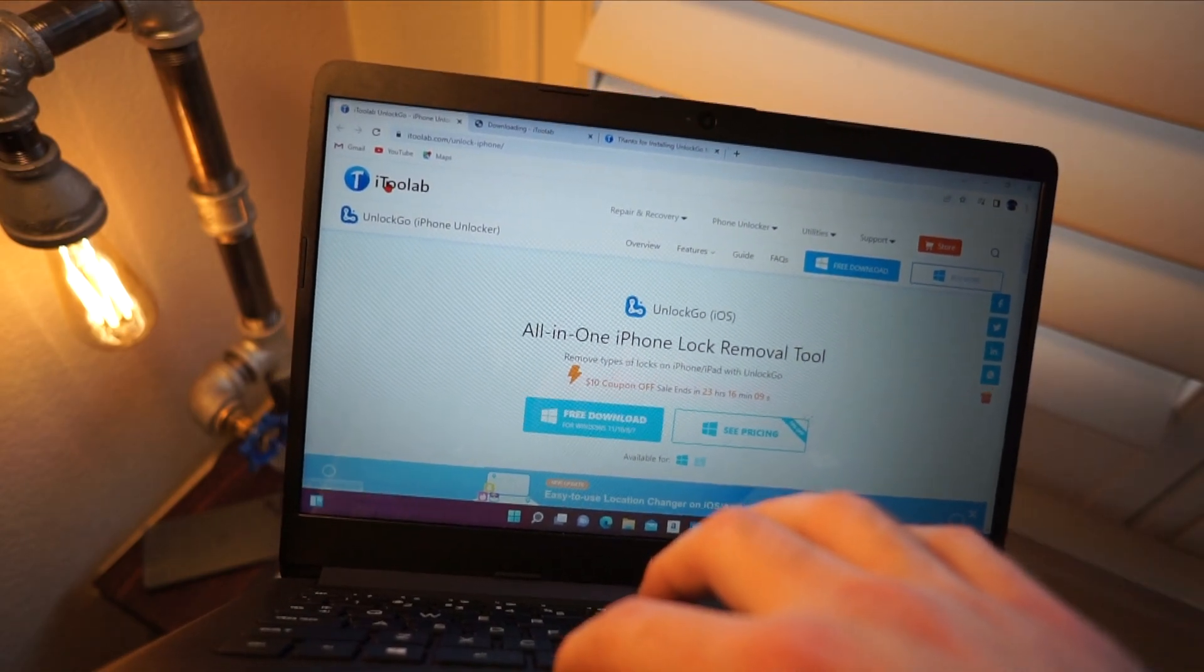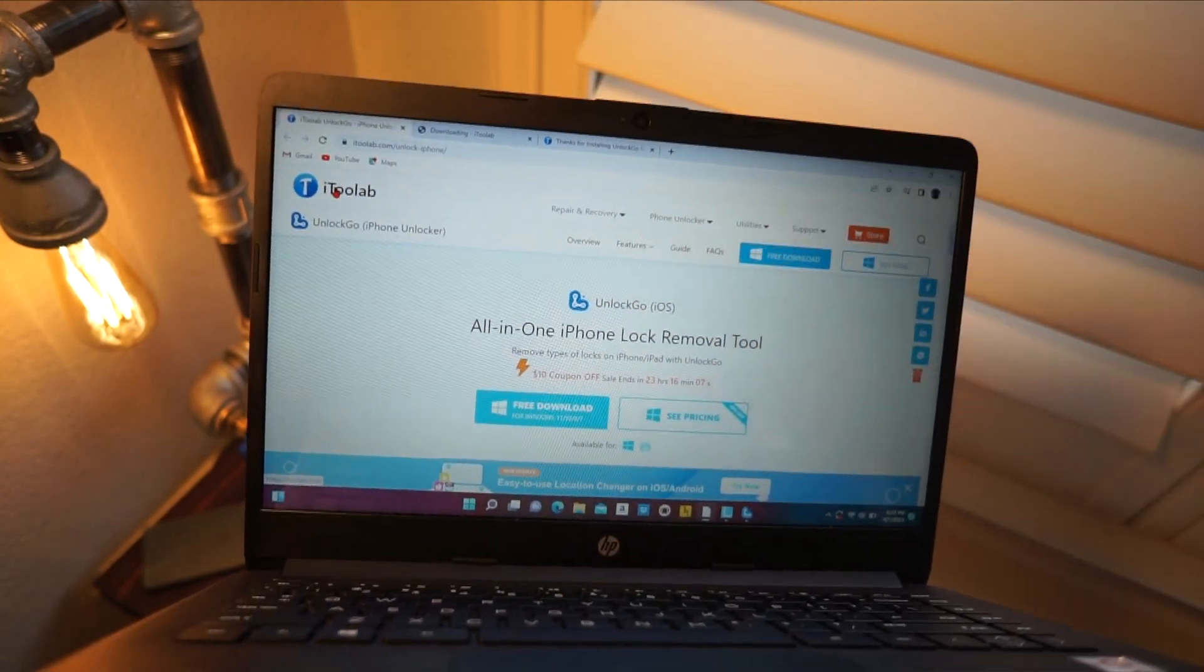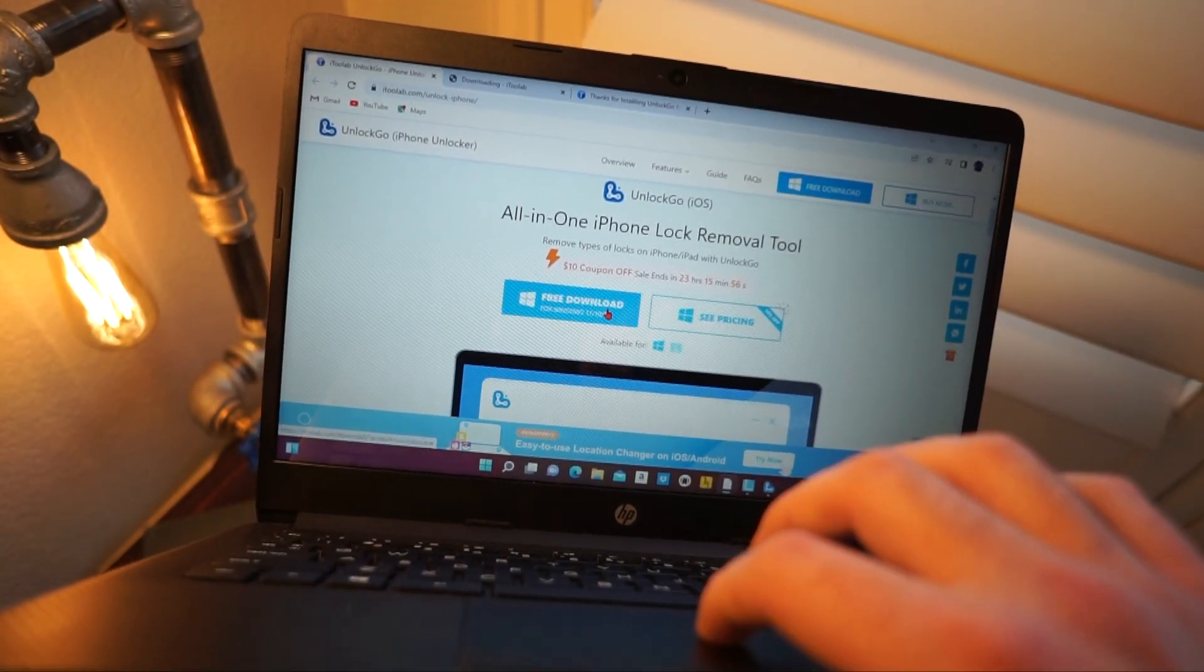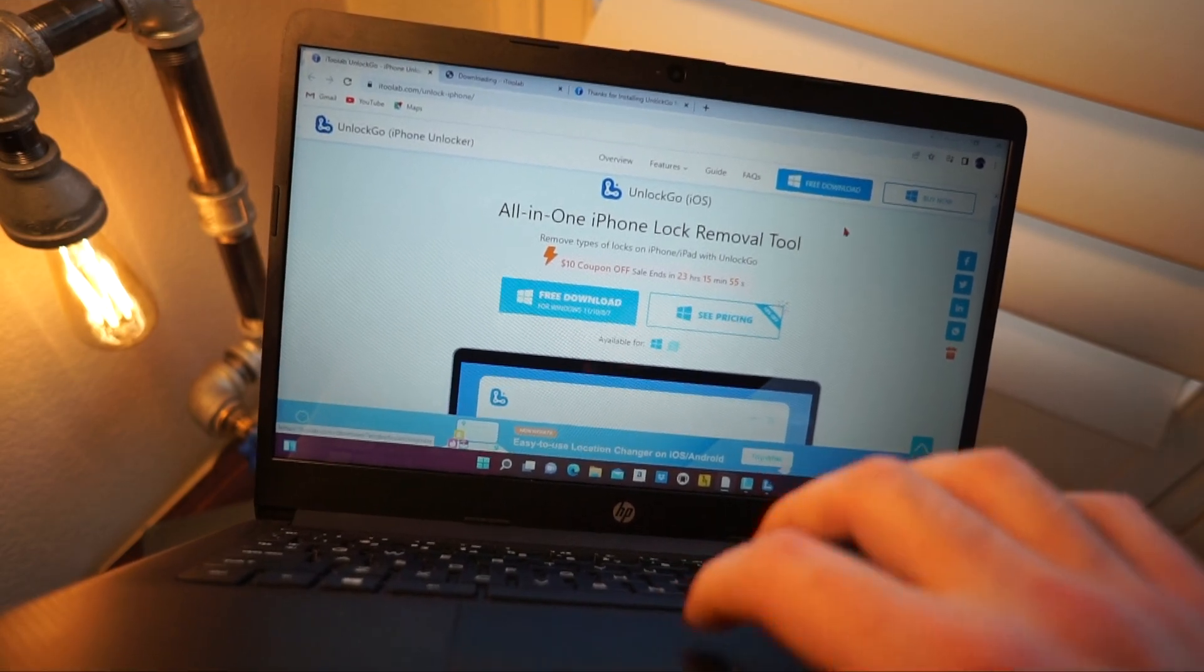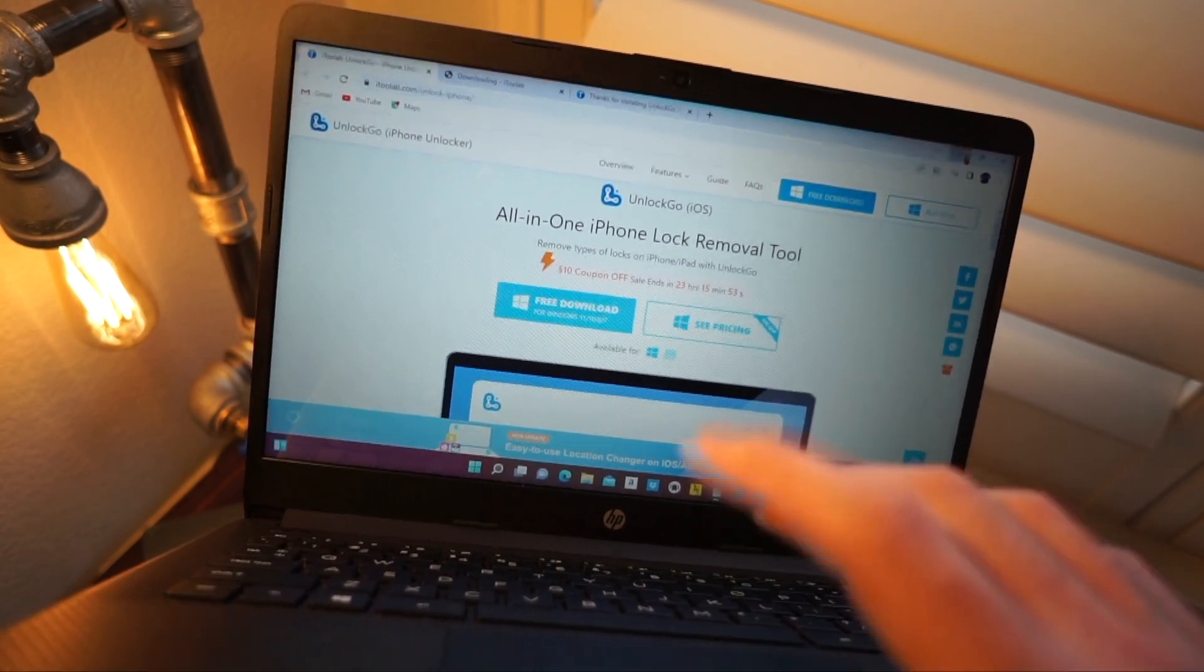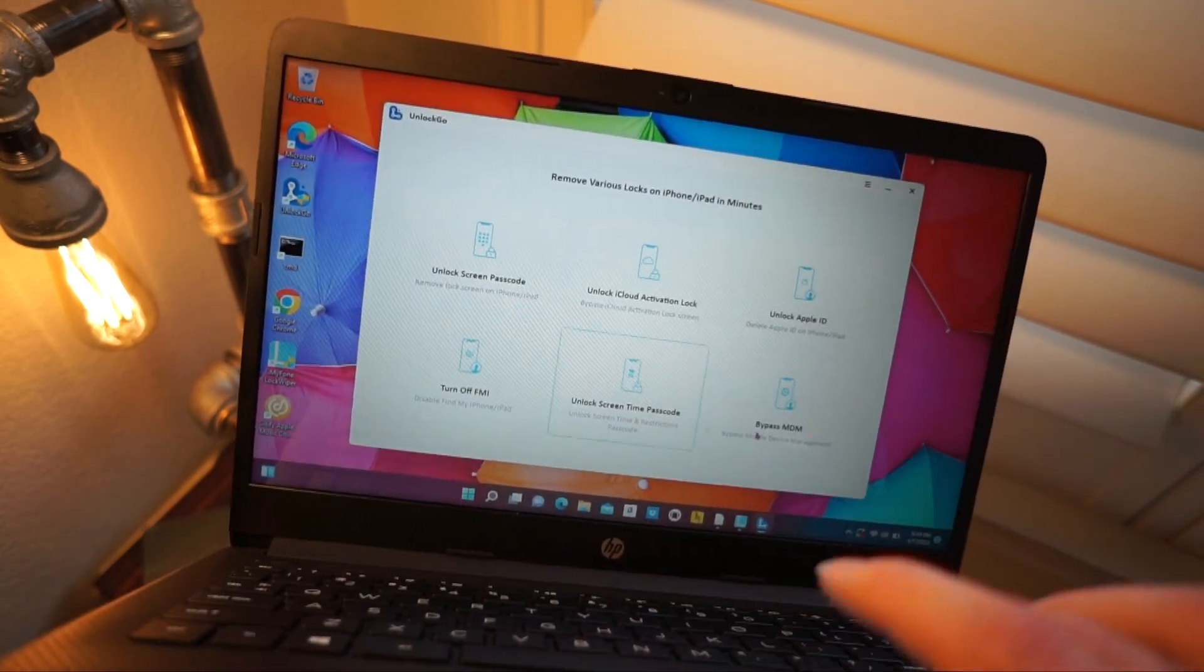And this is called iTool Lab. Link will be down below in the description. Right now it's free to download. Go ahead and click on free to download. And then once you actually do download it...